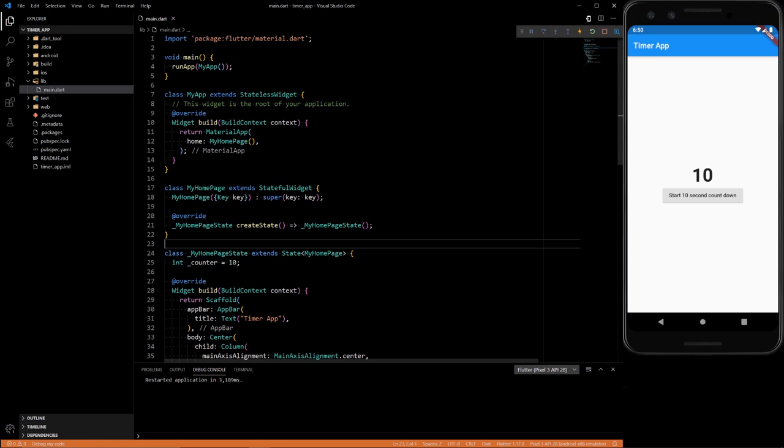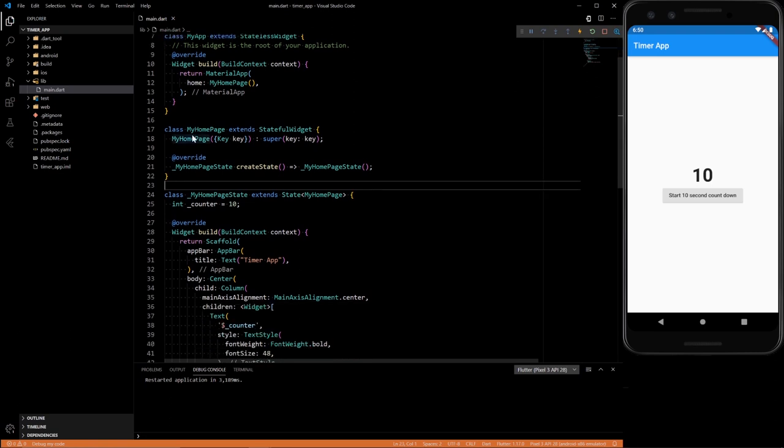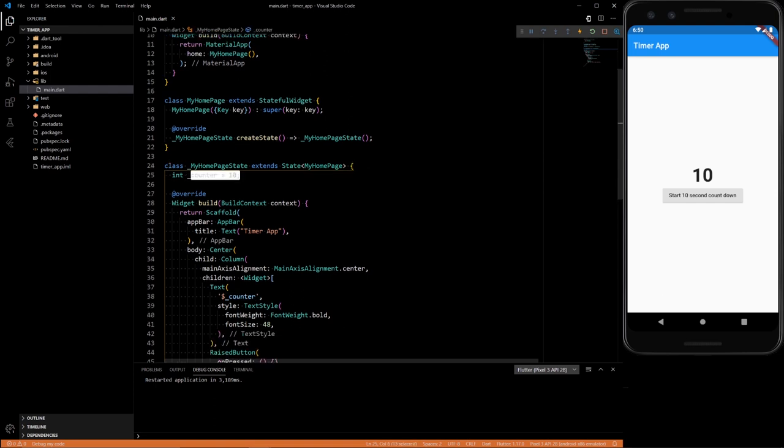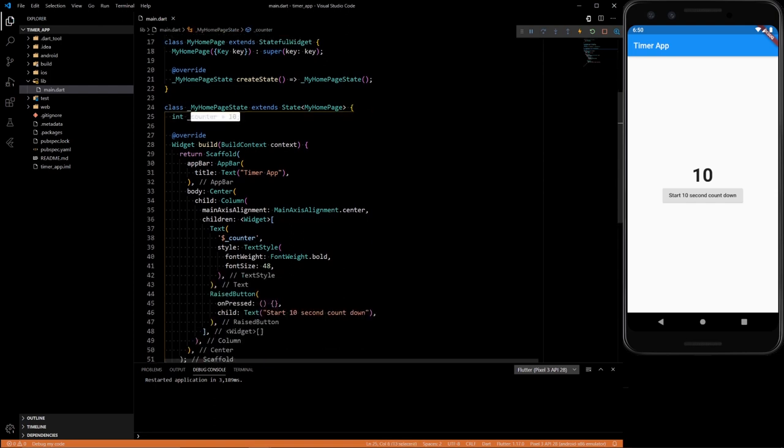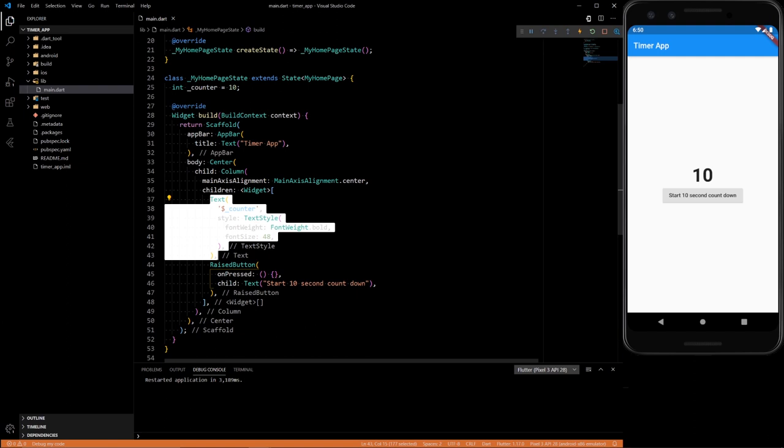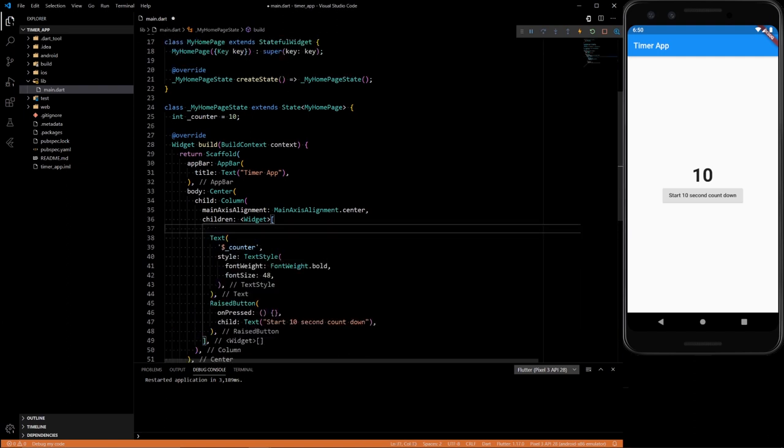Just a stateful widget called my homepage, have a counter value of 10, scaffold, center with a column of two things, just a counter value, and then a raise button that doesn't do anything.